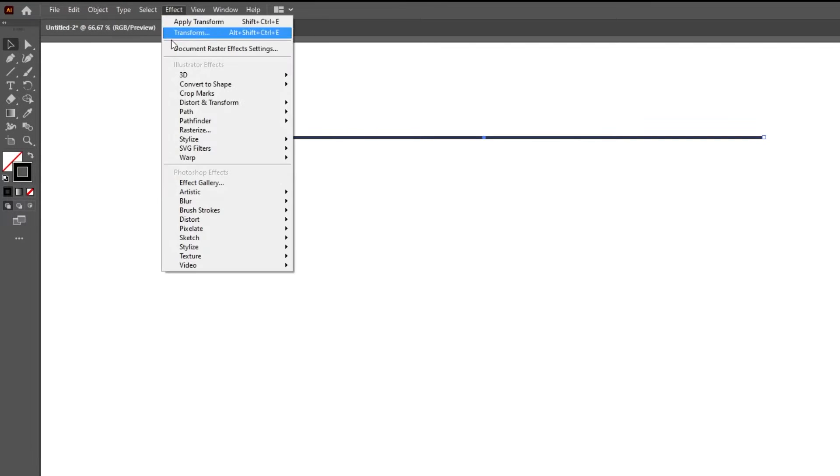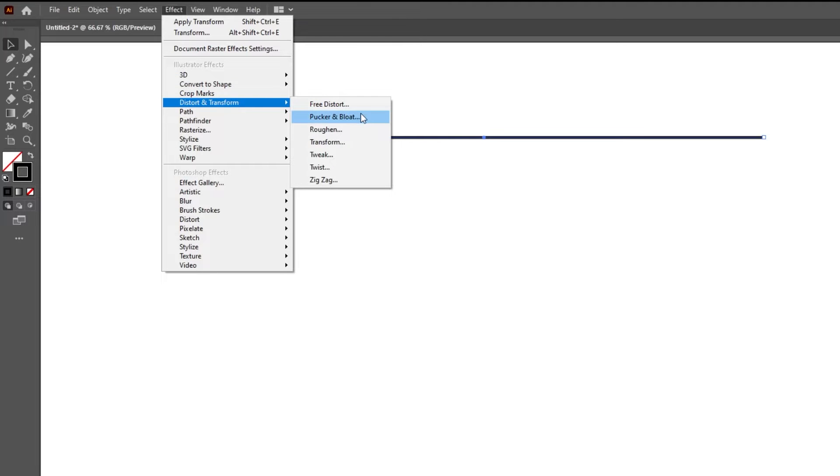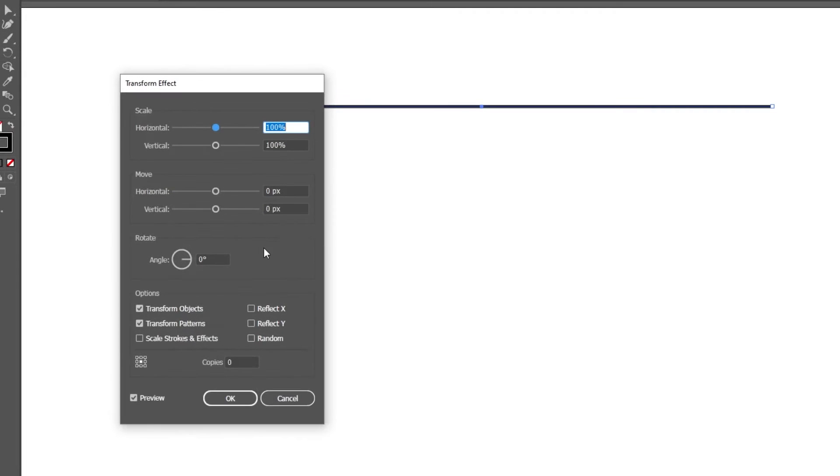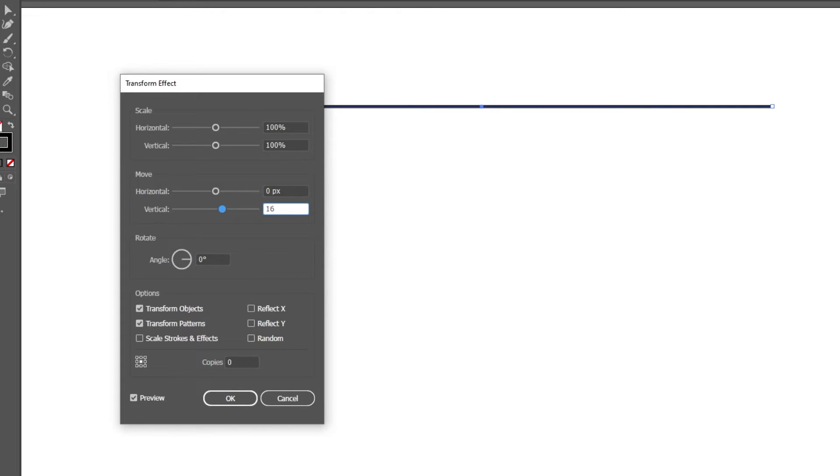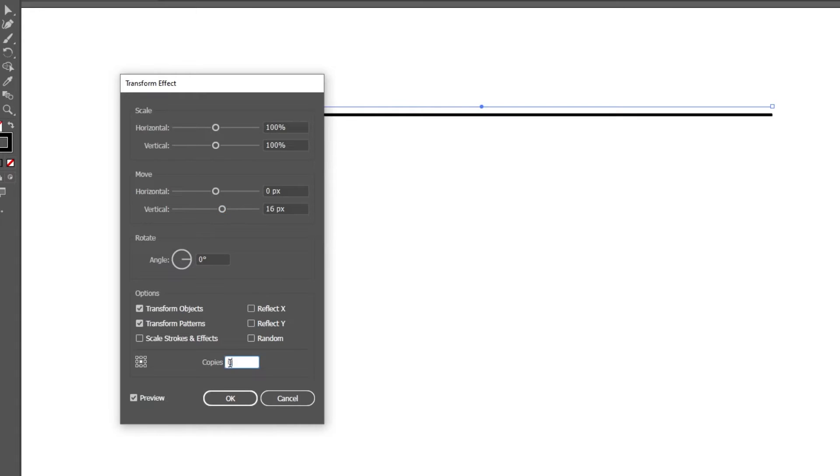Now go to Effect, Distort and Transform and choose Transform. Follow these settings. When you finish press OK.